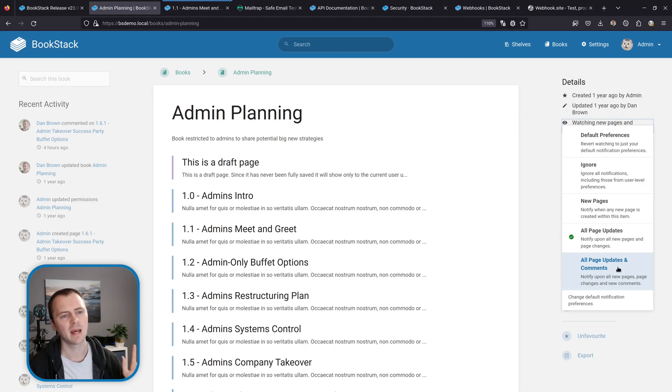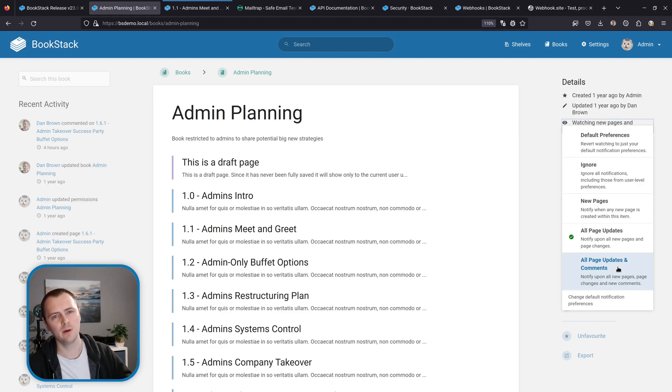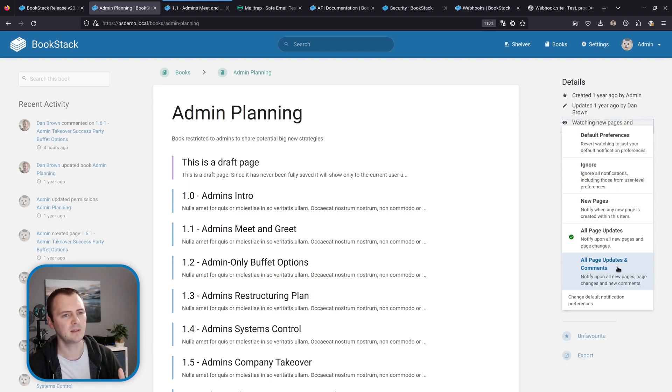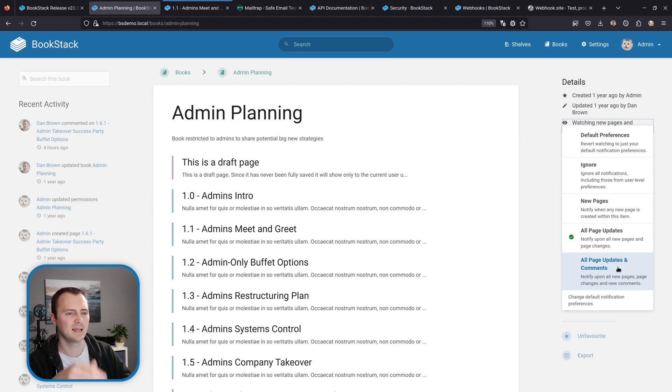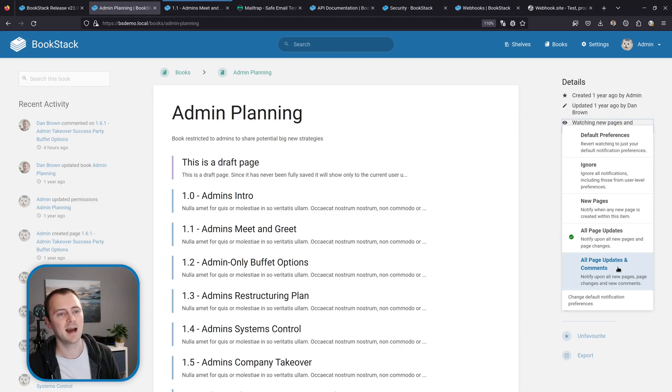And because we're controlling things at the book level here that's going to apply to all pages within this book and within all chapters that are within this book. And you can set these watch preferences at a book, a chapter or a page level basis, and like with permissions things will cascade downwards and apply to everything below it unless that has its own permissions set upon it.